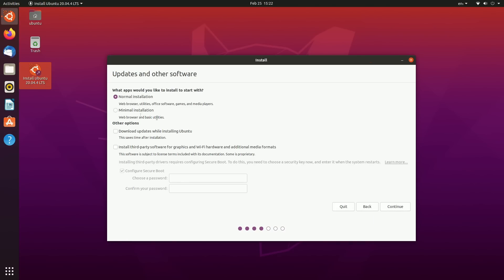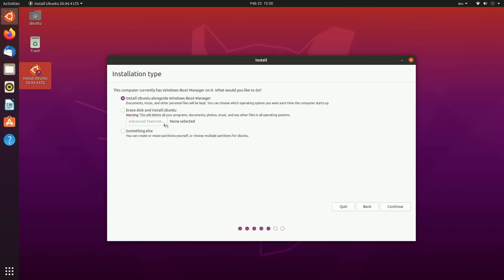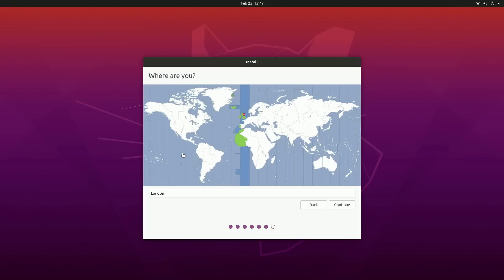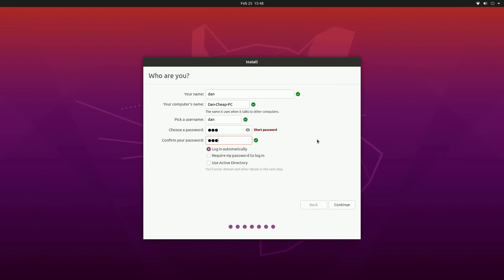I'm going to go ahead and go to install here and we're going to run the full installation and install it to my drive. Just select your language, it's a pretty simple installer. For the installation I'm going to go for a normal one, I'm going to install some third-party software for Wi-Fi. I'm going to erase my disk and install Ubuntu. Bear in mind if you do erase the disk and install Ubuntu then all your files will be erased, so make sure you do back them up. But you can run them alongside each other by selecting this option here.